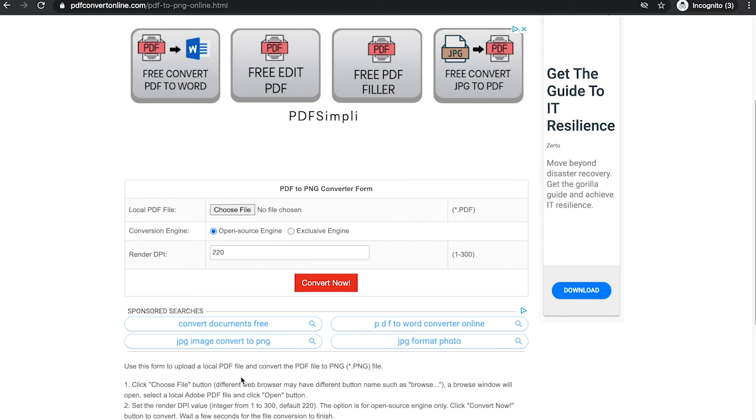Now that your image will have a dpi of 300, you will be able to upload it to a print-on-demand service such as Redbubble. Because lots of these services have this as a requirement, they won't accept files with dpi's below 300.